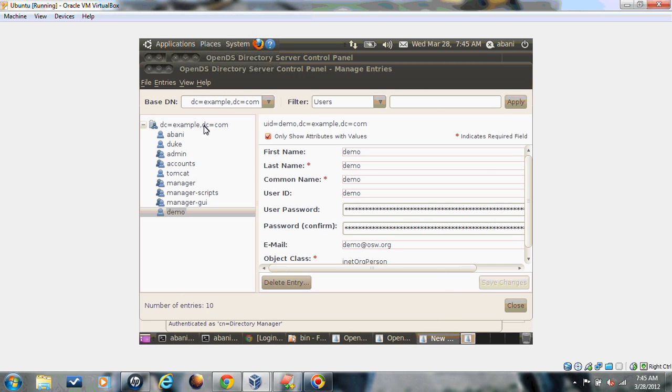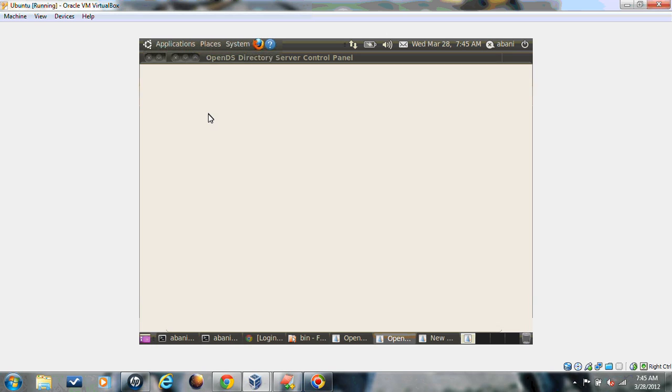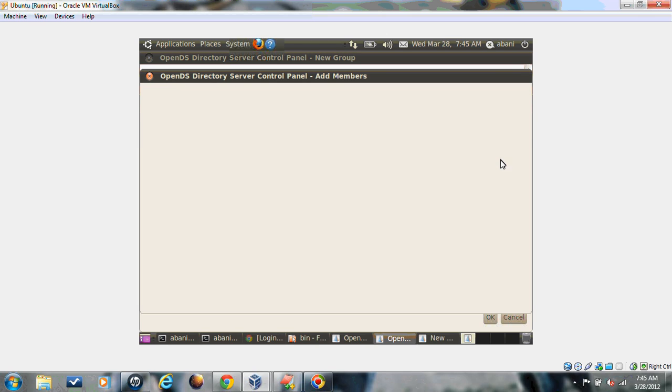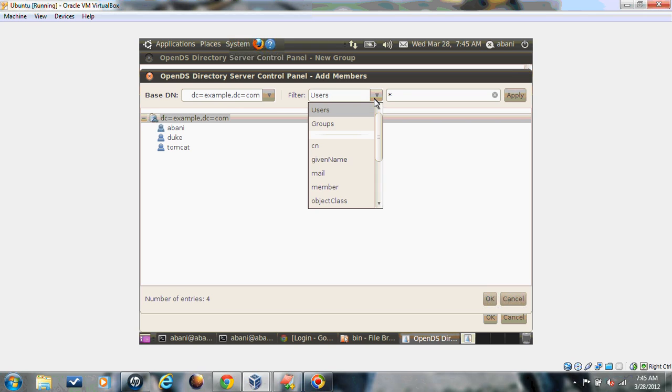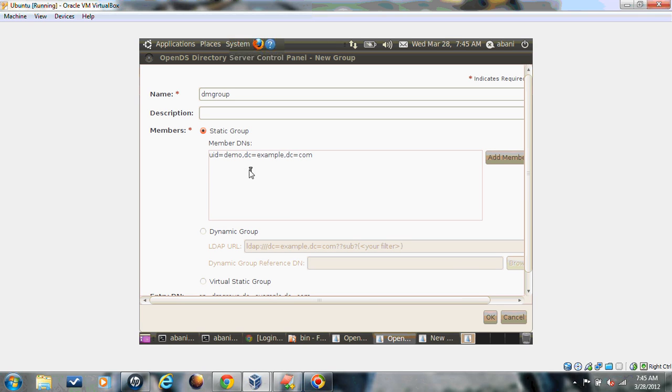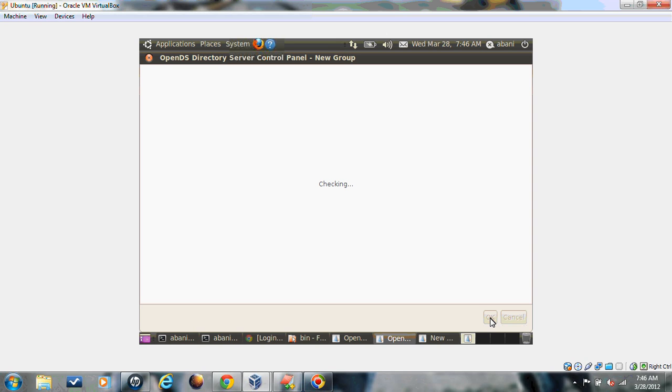Now let's create one more group here and we will add the user demo to the particular group. I'll give the name as DM group and add the member. The member list shows all members, so demo has come here. Now click OK. You can see the member is here.